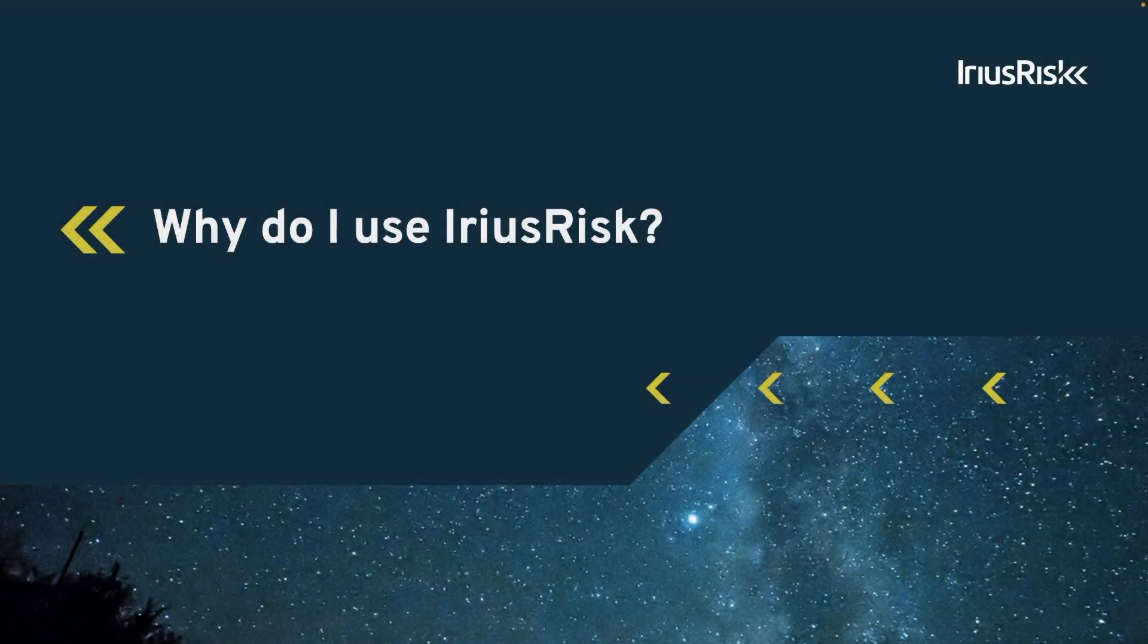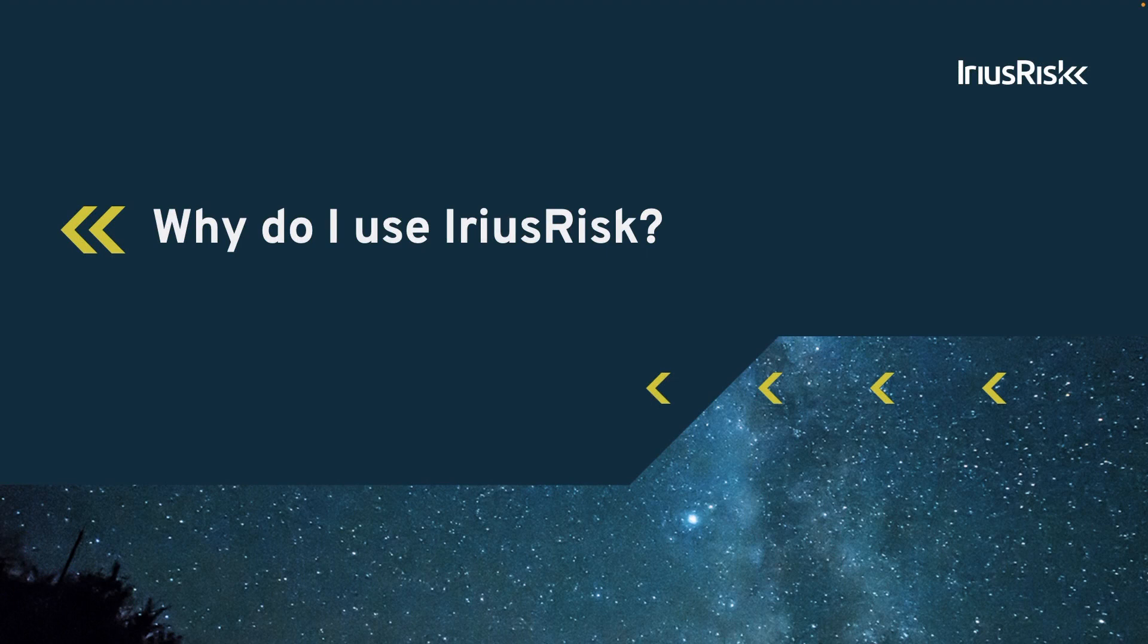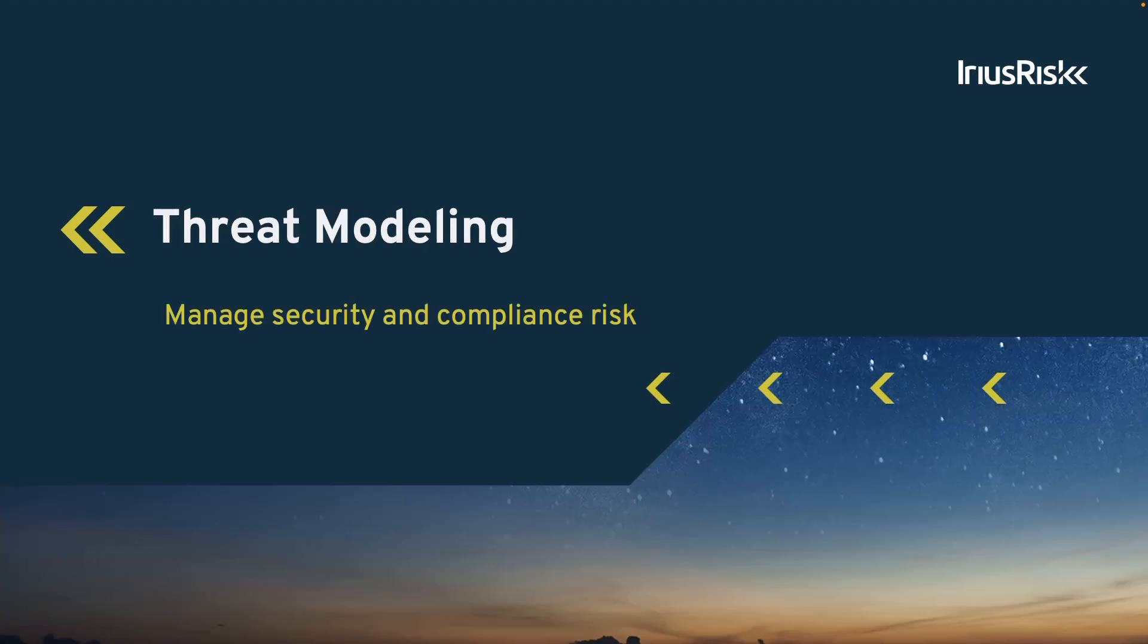In this training, we'll explain why using IriusRisk helps us build more secure products. Imagine a software product as a house. Most people want to use it as intended, but there are some who may want to break into it for personal gain or to cause problems.